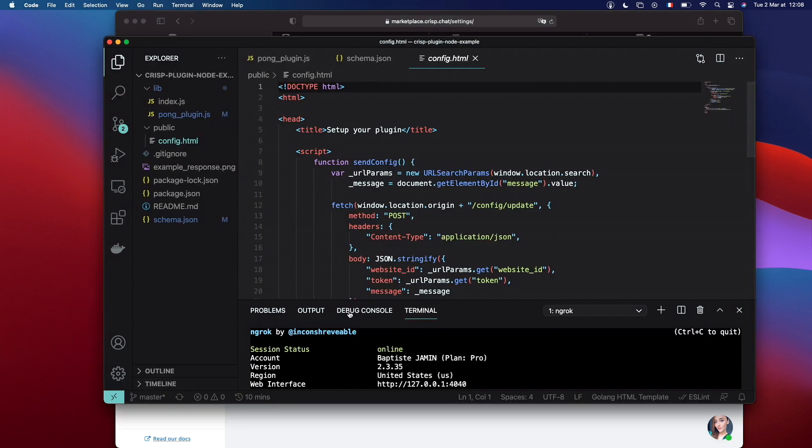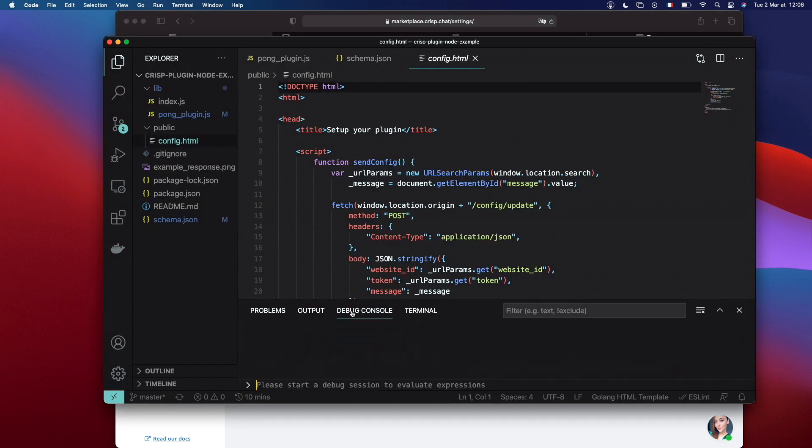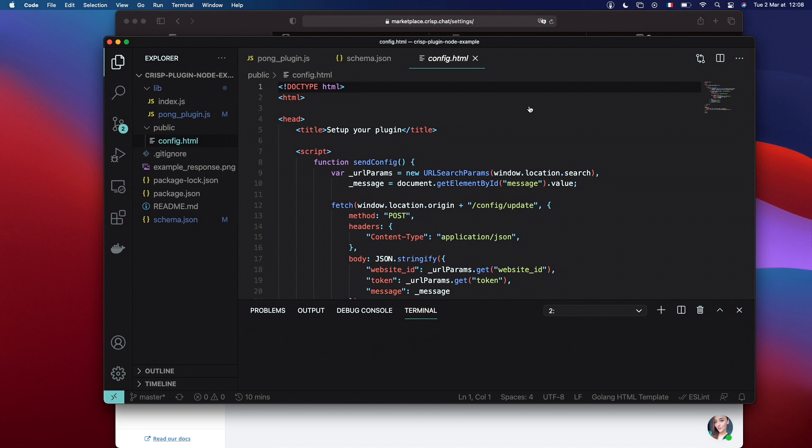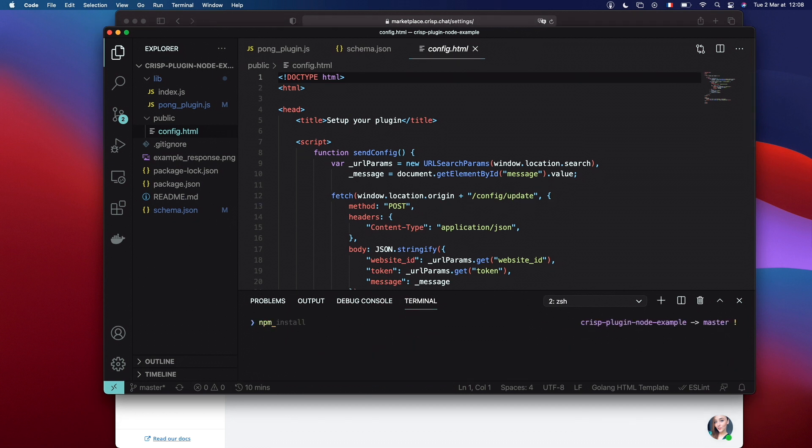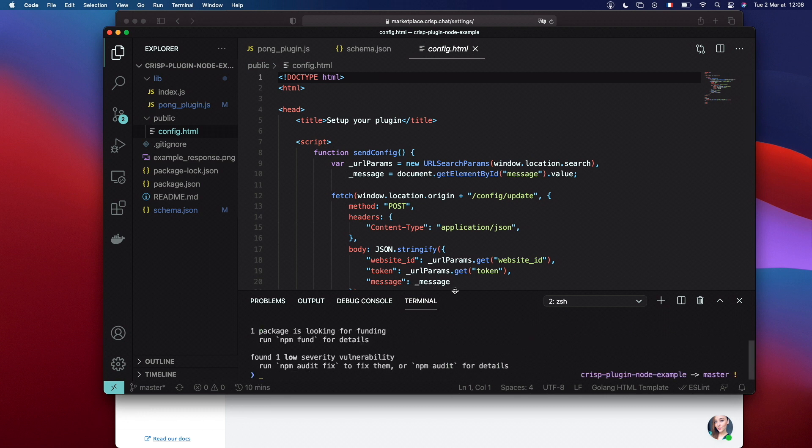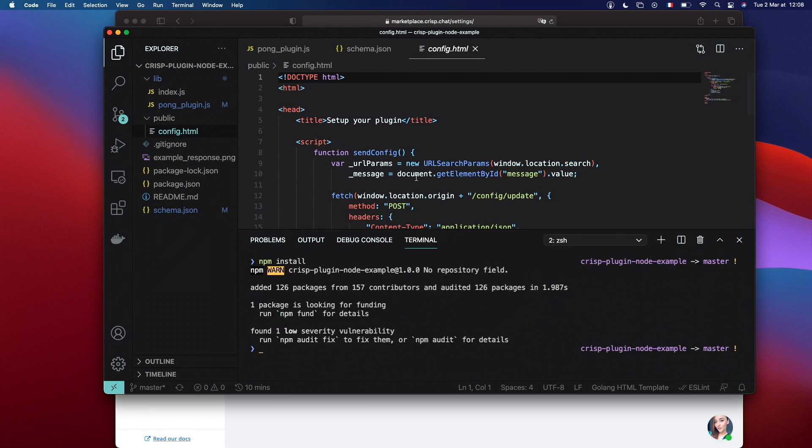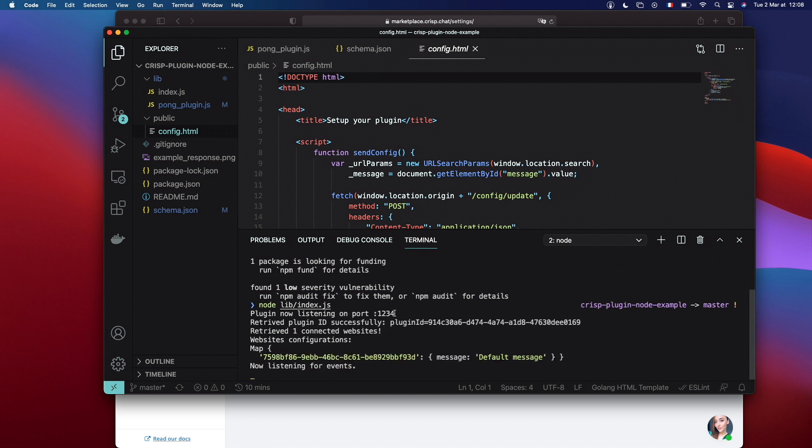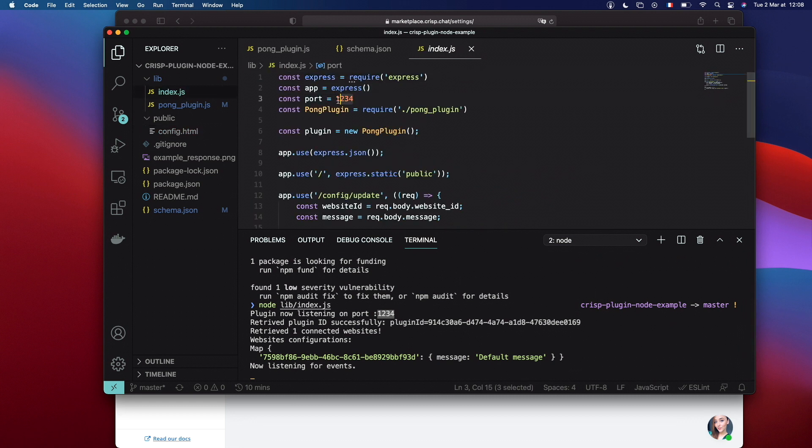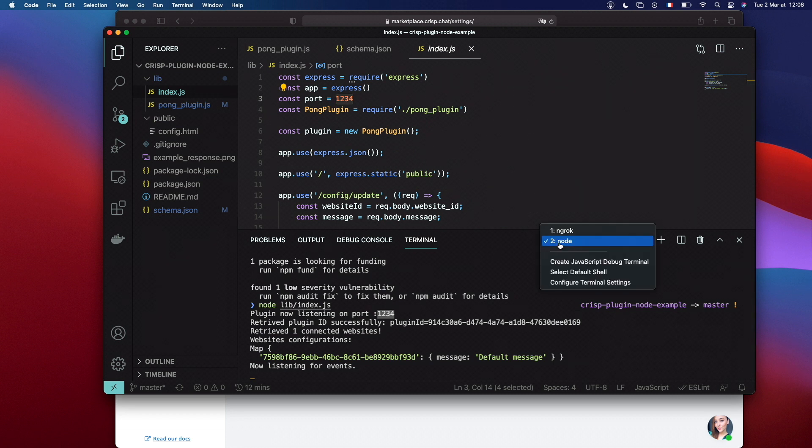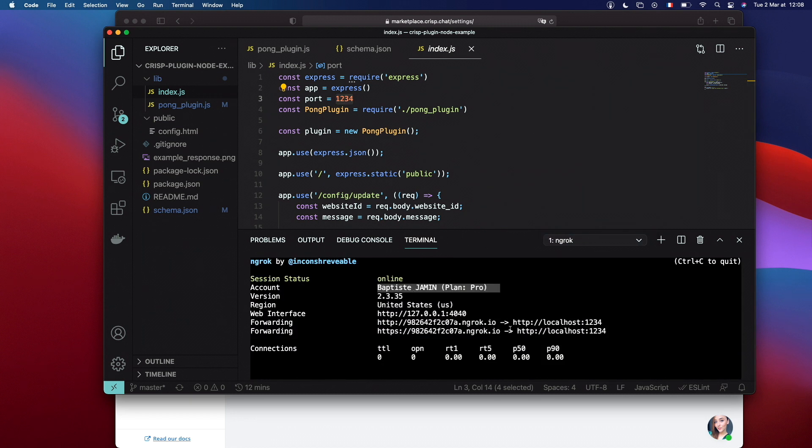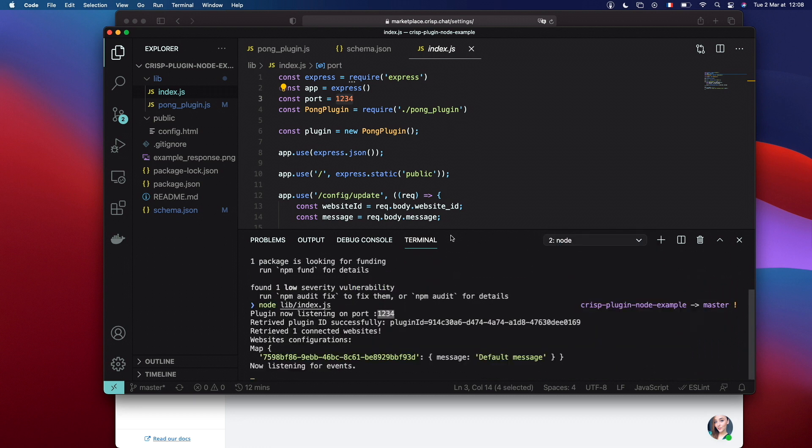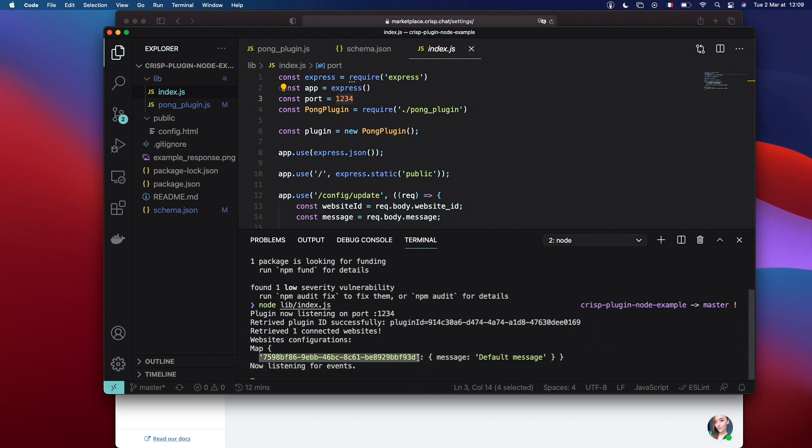The next step is to get our dependencies if you want. Now let's boot up our server. It's saying that it's listening on port 1234. The one that we put inside our index.js. And it's the same as ngrok. Please check that twice if it's not working. And we can see that we have one website that is connected to our plugin.